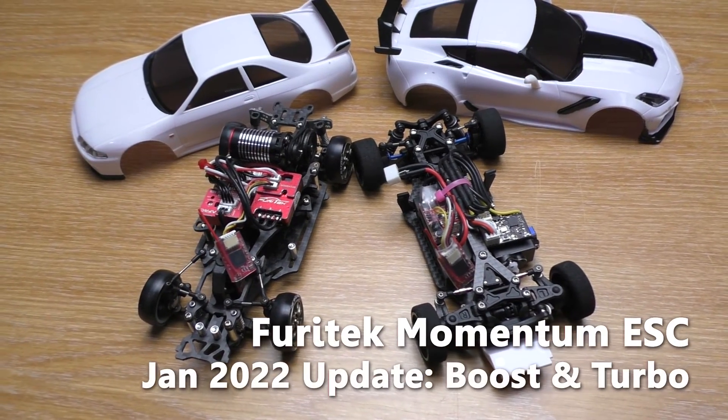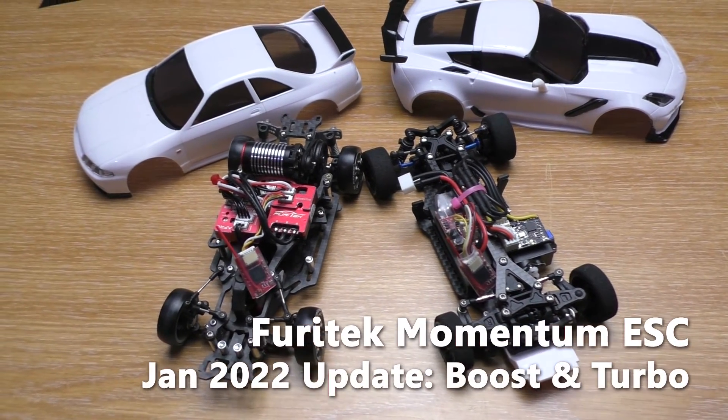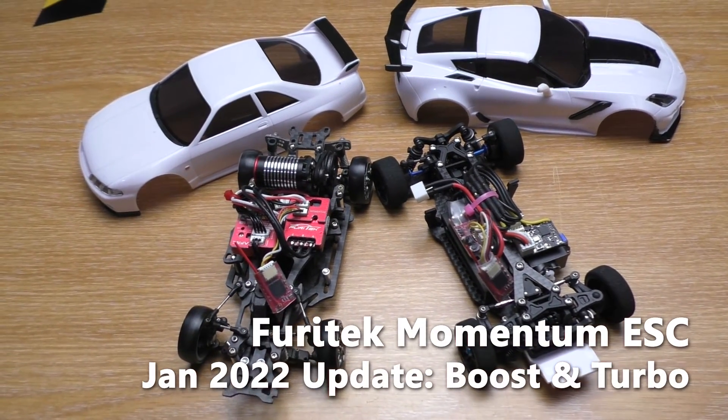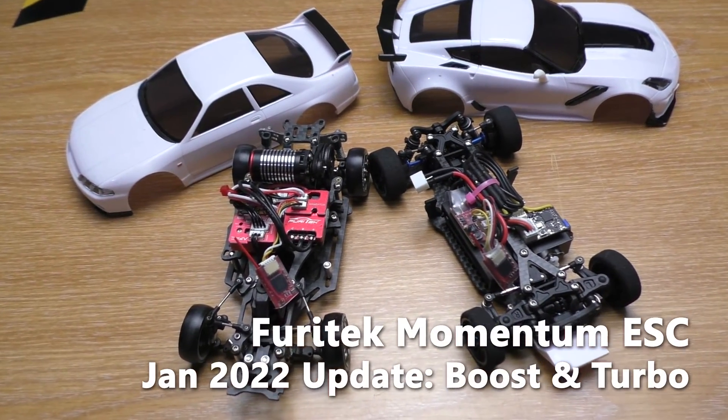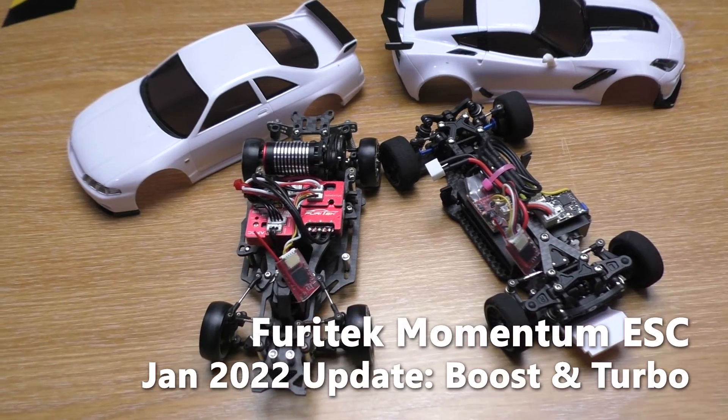Hello everyone, welcome to Beaver's Hobby channel. In this video we're gonna take a look at the updates on Furrytec.